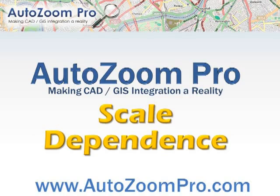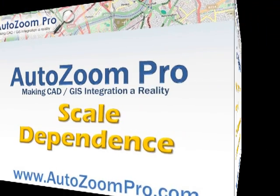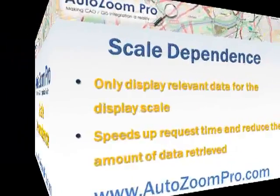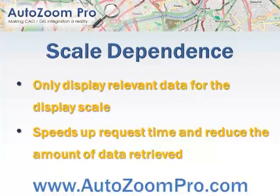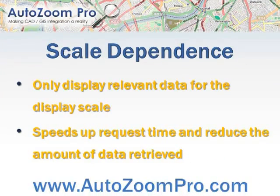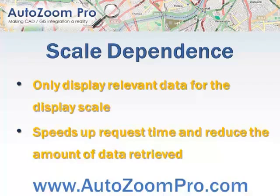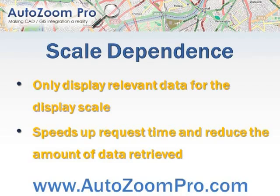AutoZoom Pro making CAD and GIS integration a reality for AutoCAD map scale dependency. With AutoZoom Pro you can configure it so you only run data connections that pull in data below certain scales.